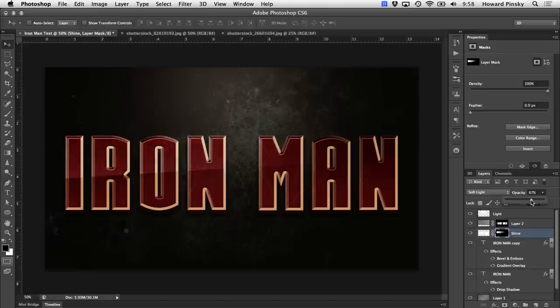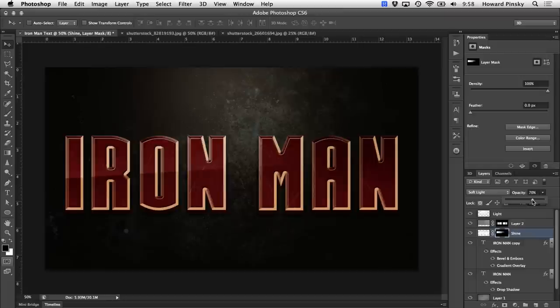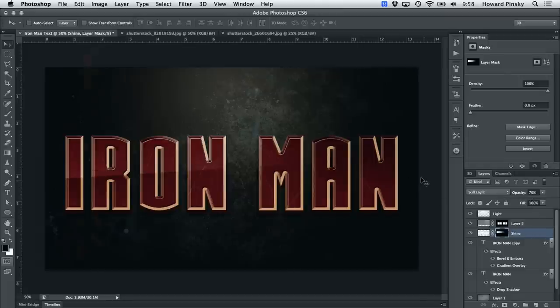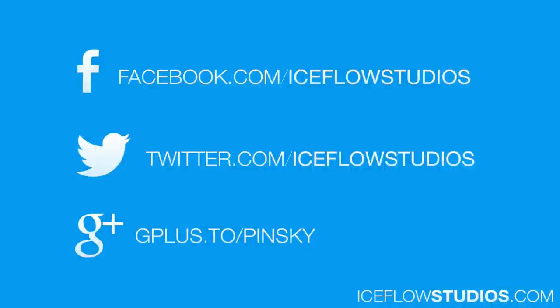And that should do it, your own Iron Man text in Photoshop. If you want to check out more Photoshop tutorials just like this, make sure to check out my website, iceflowstudios.com and follow me on Facebook, Twitter and Google+. Take care.